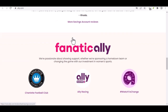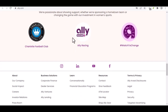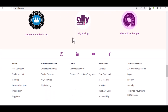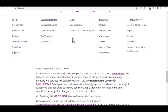Step 3: Provide Your Personal Information. You'll then be asked to provide some basic personal information, such as your name, address, and social security number. Make sure to enter your information accurately to avoid any delays in the account opening process.